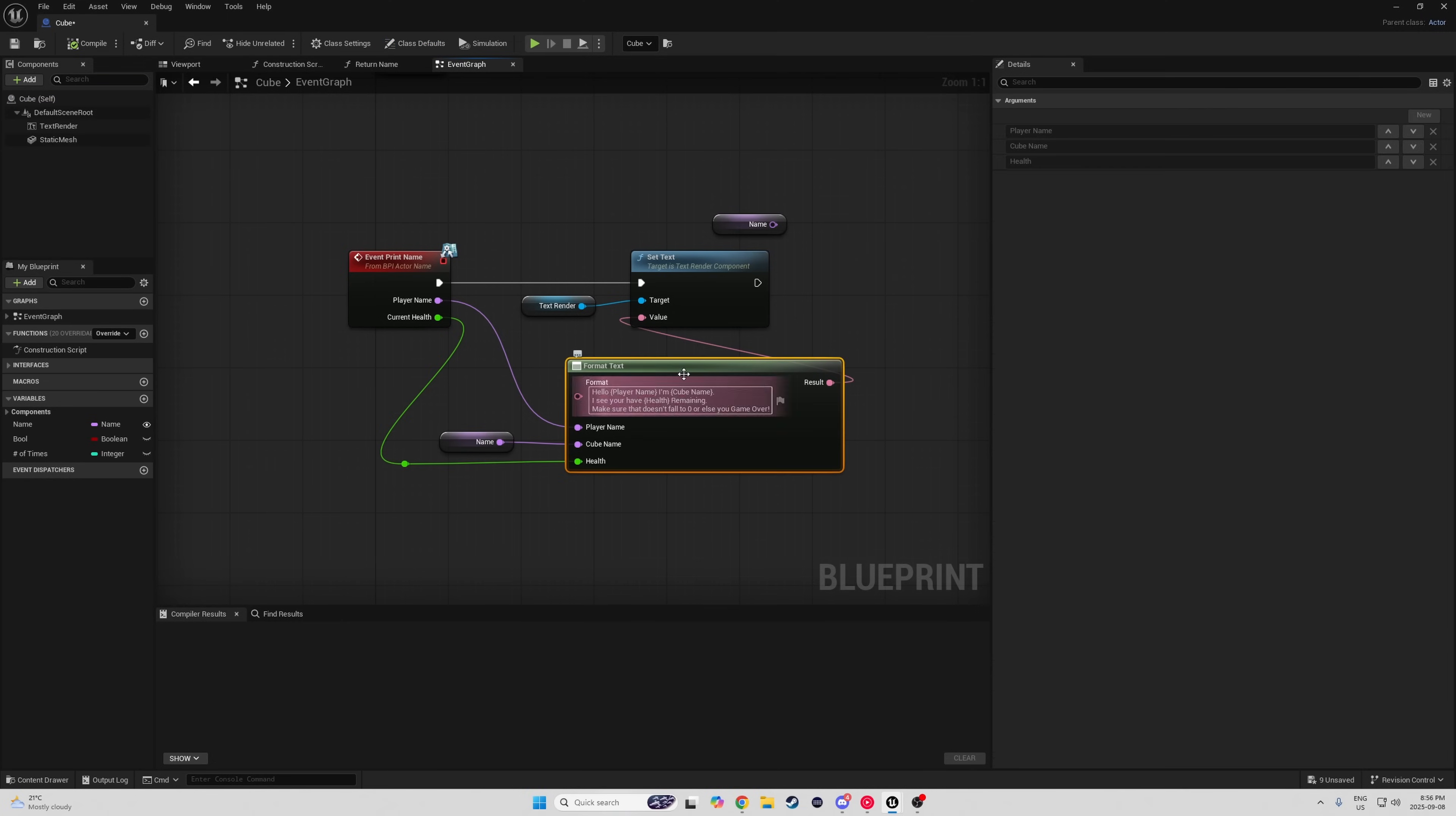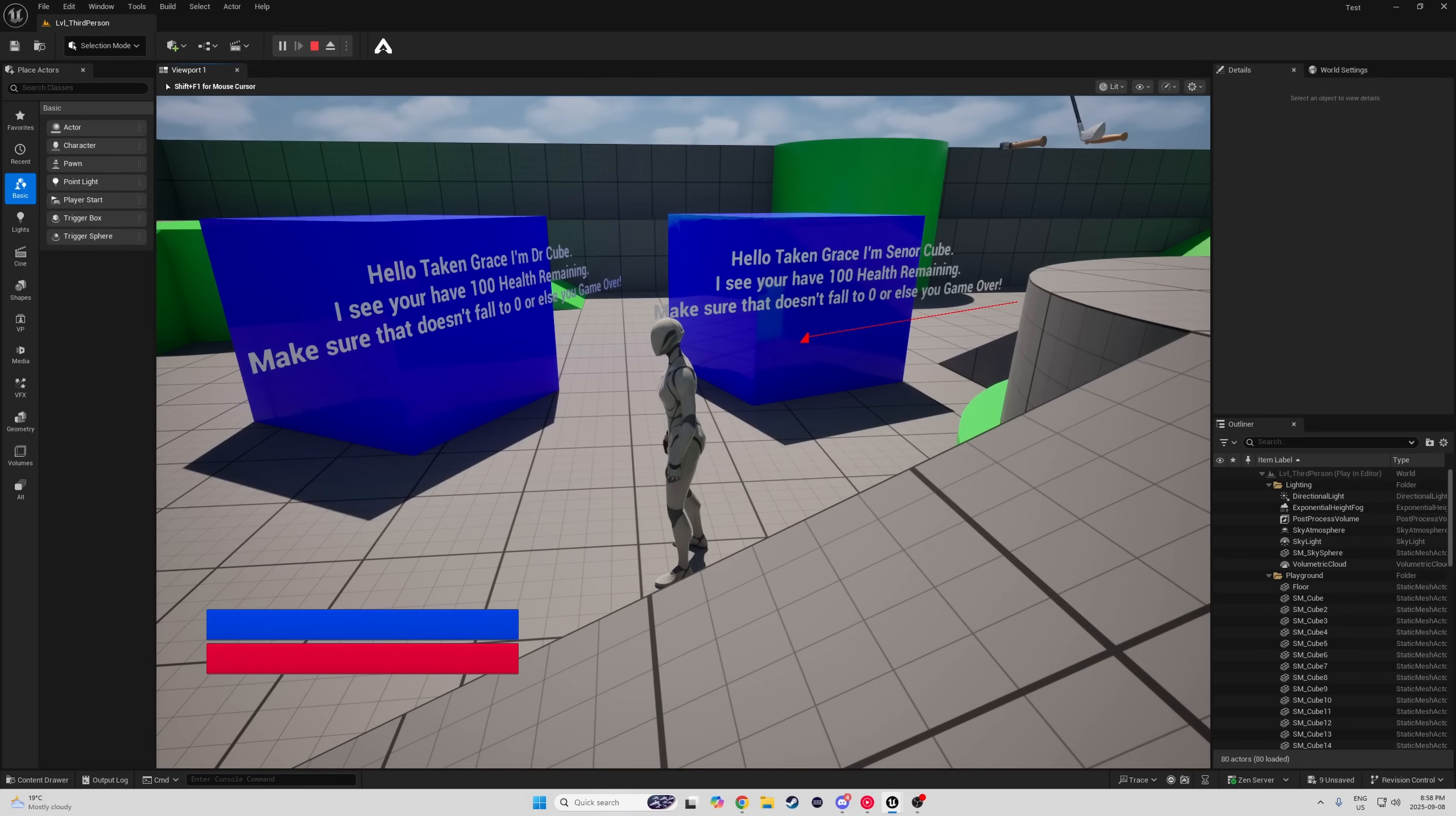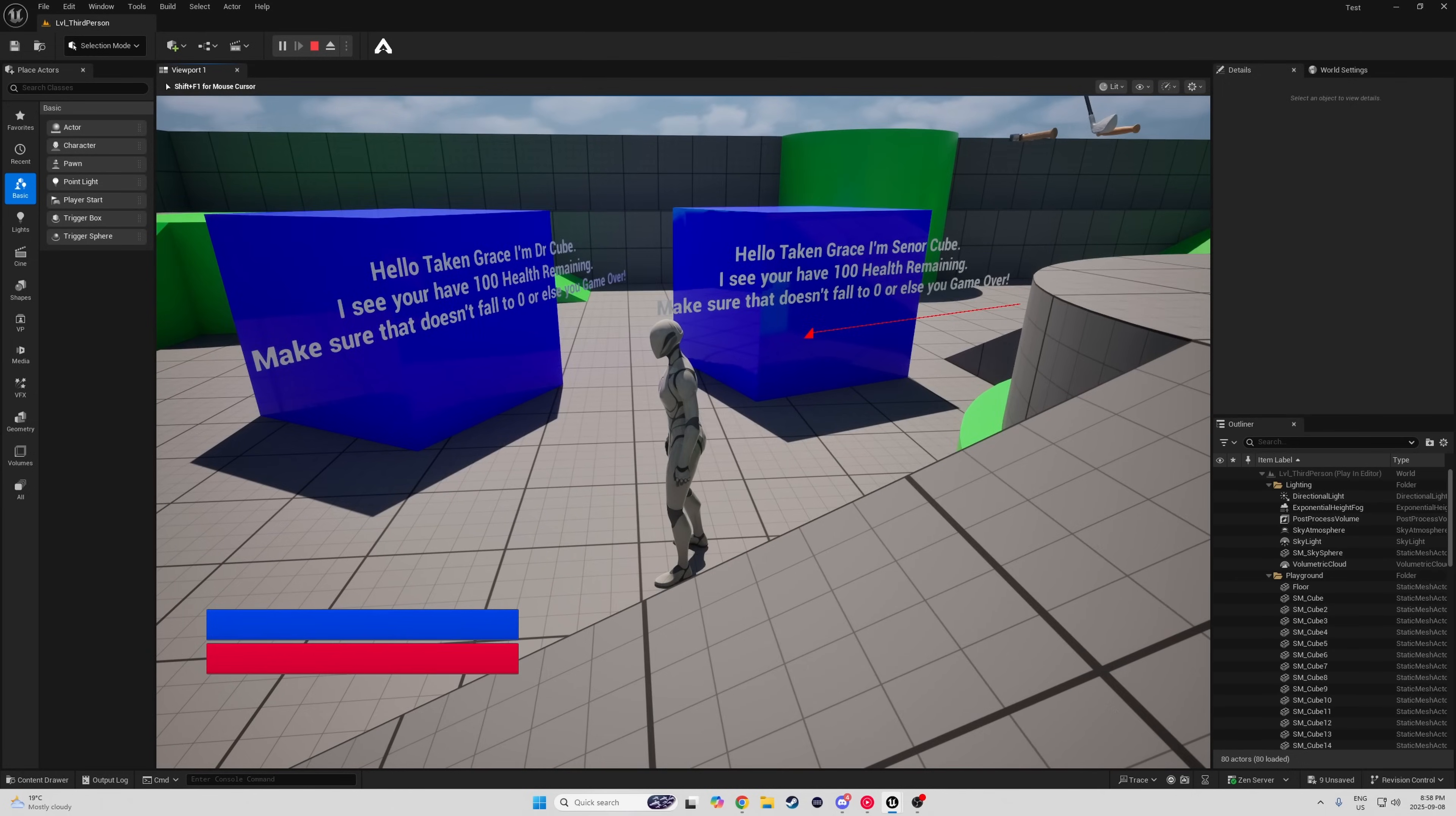Back in the Blueprint Editor, we have a set text node where we can input whatever we want. Use a format text node. And with the power of these little squiggly brackets, you can create variables to plug in and convert to text.